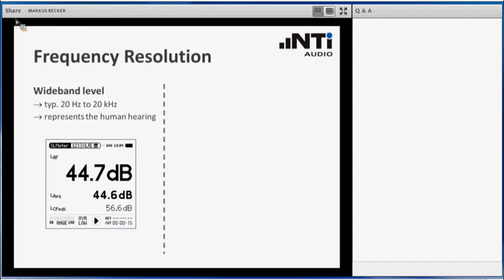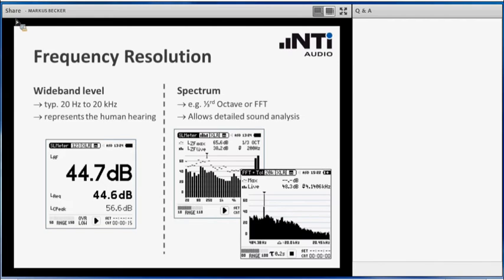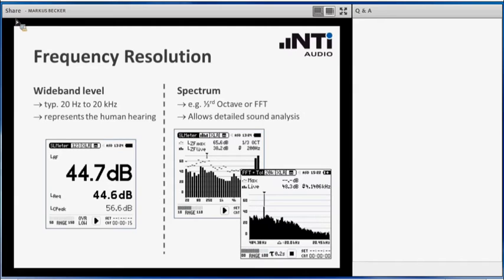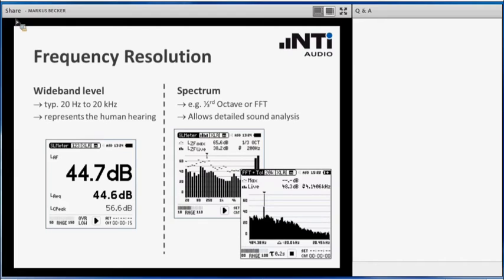Another term we have to clarify is the Frequency Resolution. First of all let's talk about the Wideband Level. This is a single value result measured over the audio band, from 20 Hz to 20 kHz. This value, typically when we have an A-weighted level measurement, would represent our human hearing. On the other side, when we want to take a closer look at the noise, when we want to understand the characteristic of that noise, or when we want to get information about the sound source at which frequencies it generates higher levels or lower levels, then we have to take a look at the spectrum of that noise. This is typically done by octave or third octave analysis, or if you are looking for higher resolution by means of FFT. These spectral analysis methods allow a higher and more detailed analysis of the incoming sound.